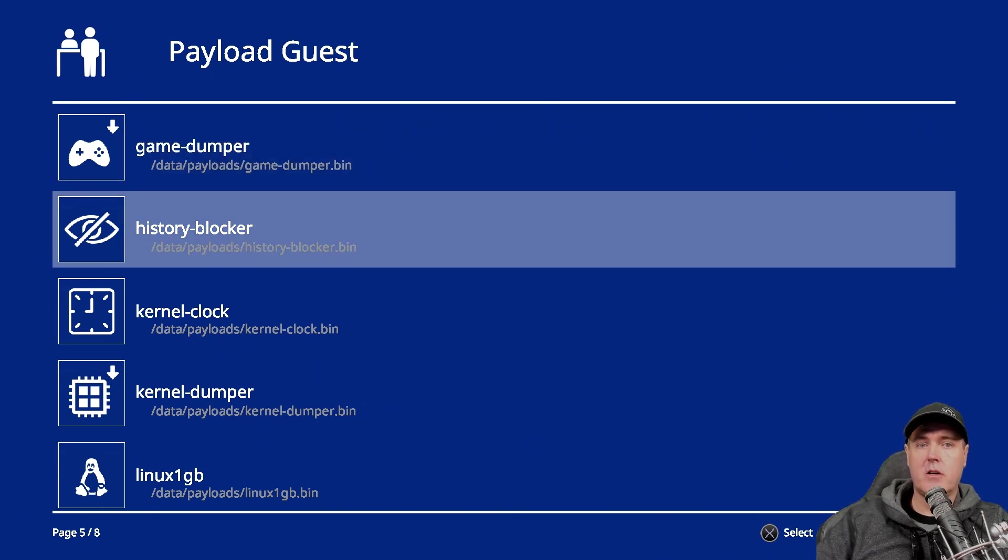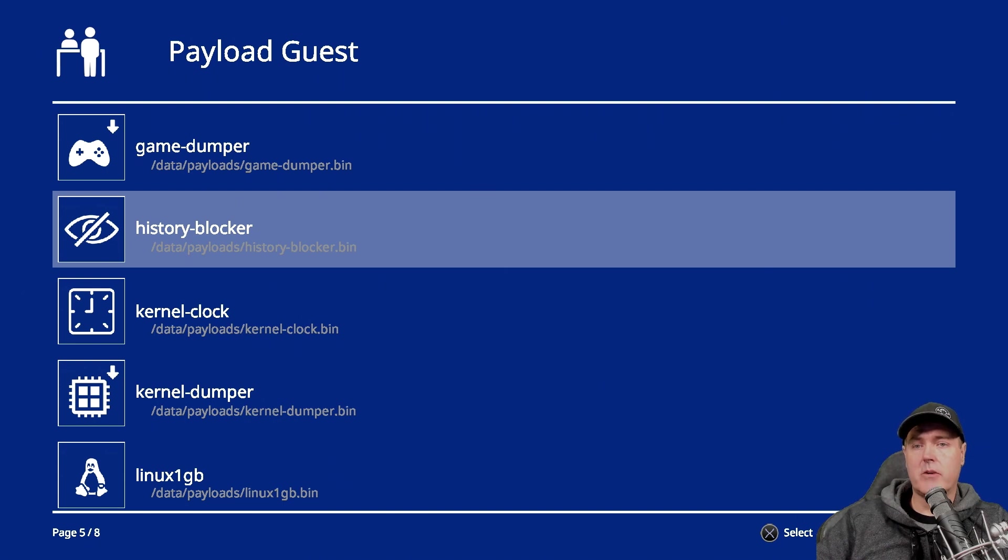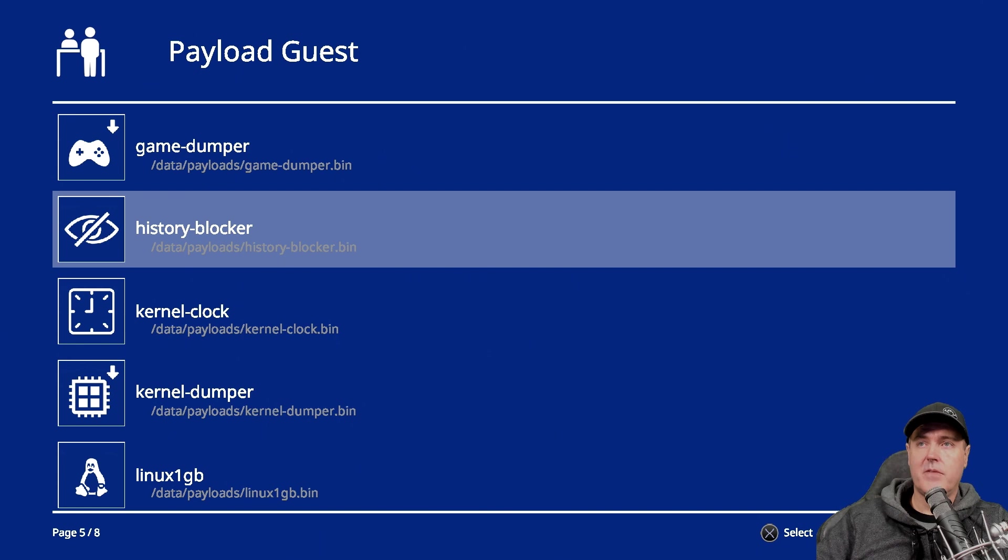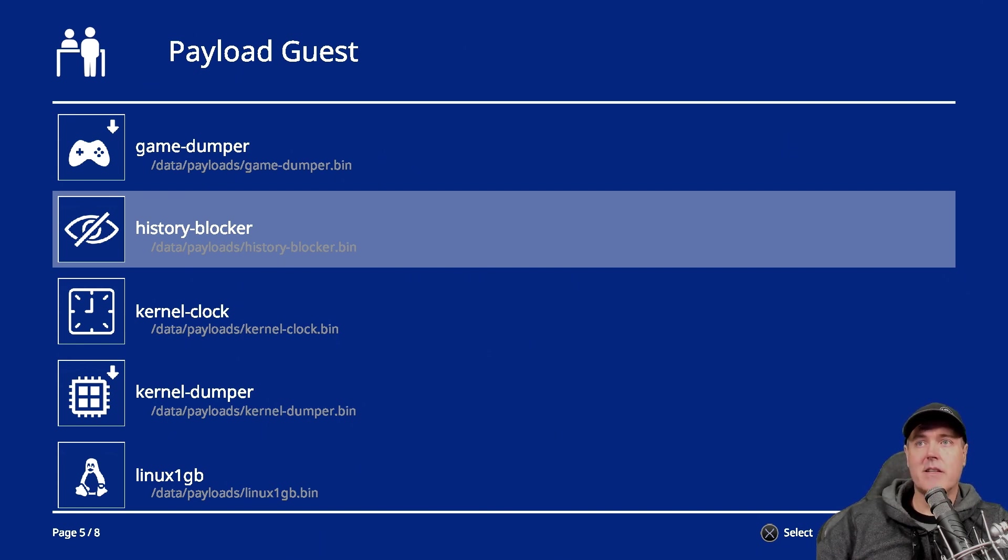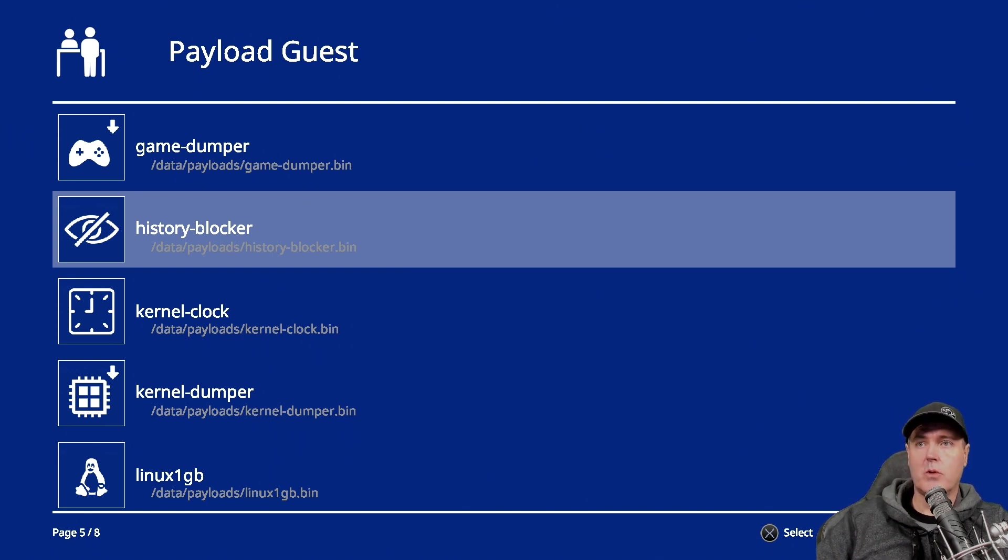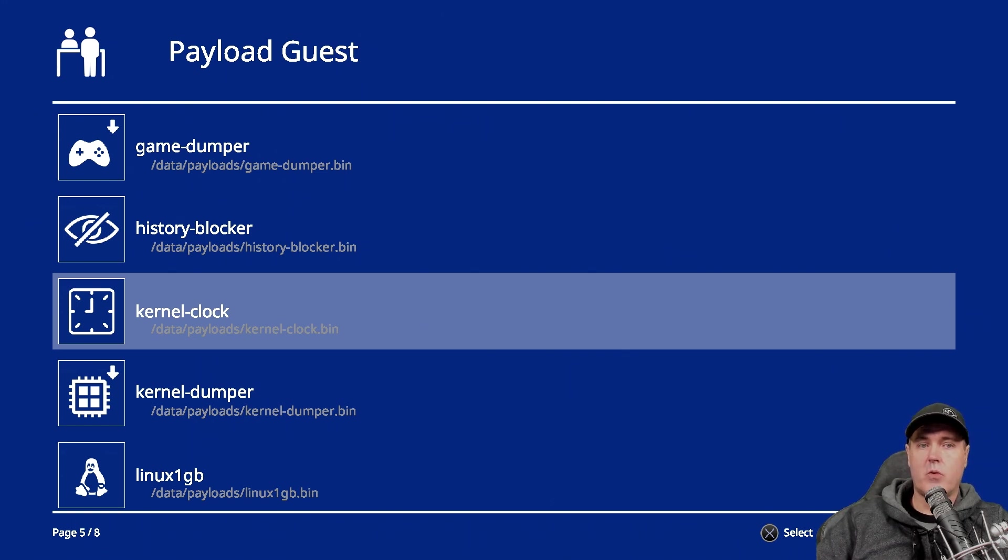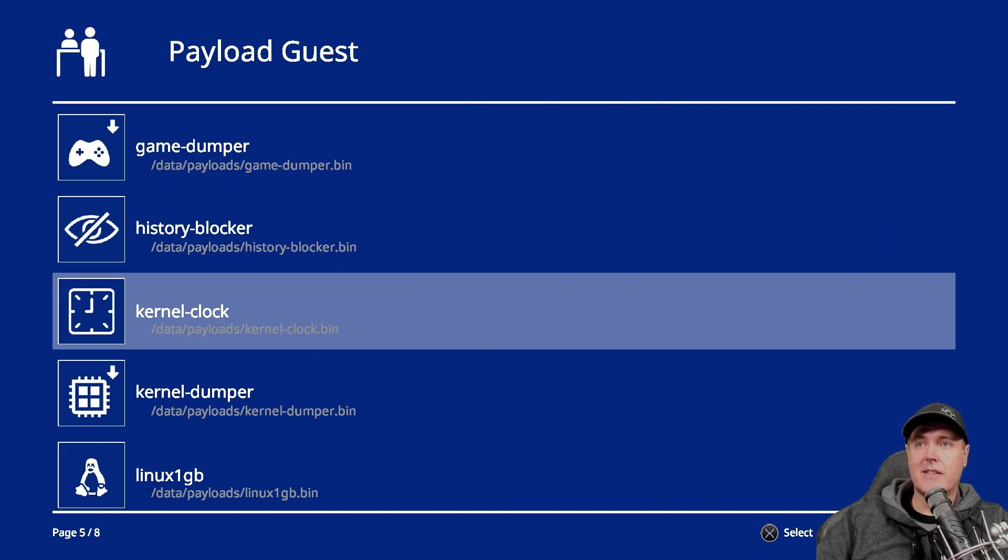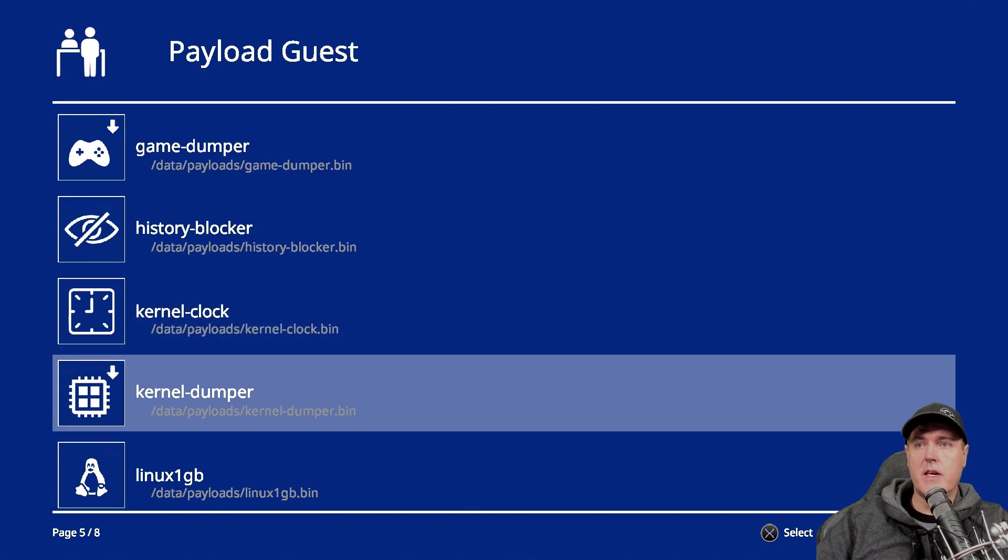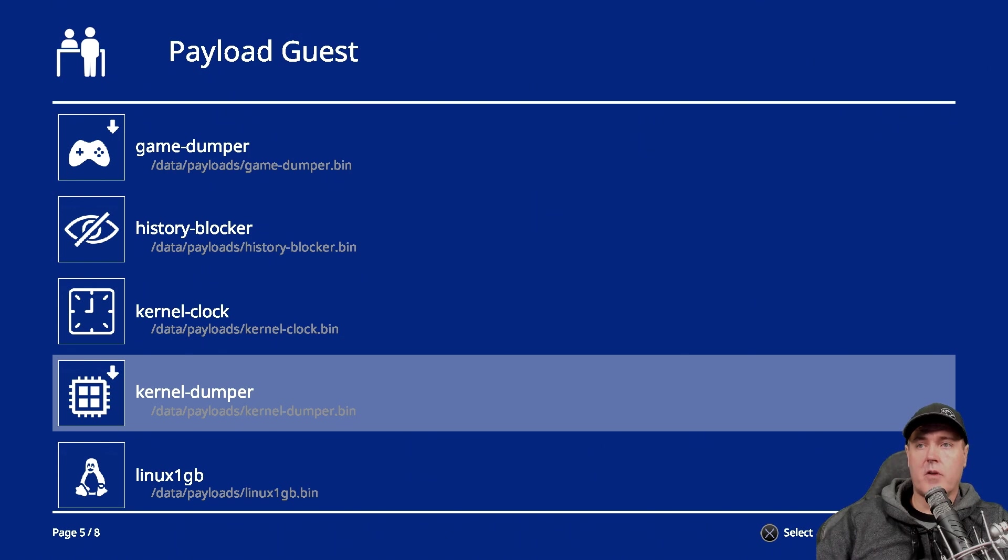So next up is history blocker. This is probably one of the most relevant payloads here in 2022, simply because this toggles the automatic loading of the last page that is used in the web browser. So definitely something you probably want to use for the 9.00 exploits that we currently have. The kernel clock here, this changes the internal clock of the PlayStation 4. So this can be used to reactivate license and for different features. The kernel dumper here, it basically dumps your device's kernel from memory to a USB device.